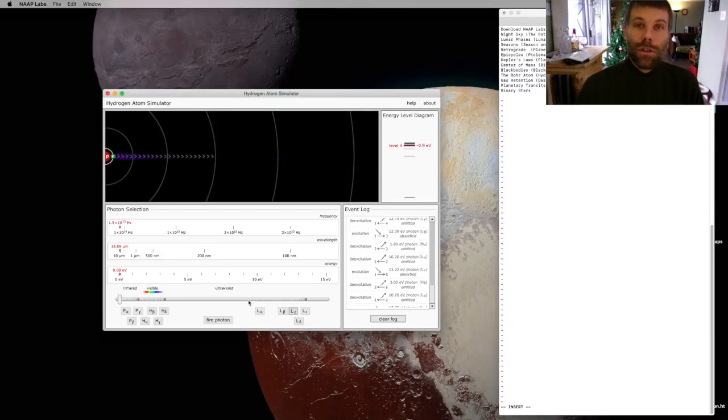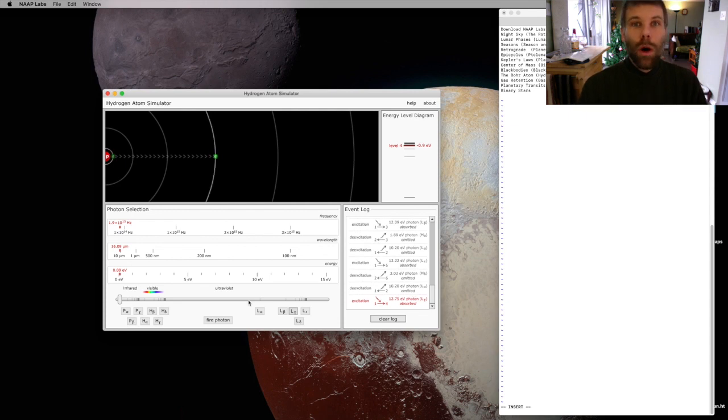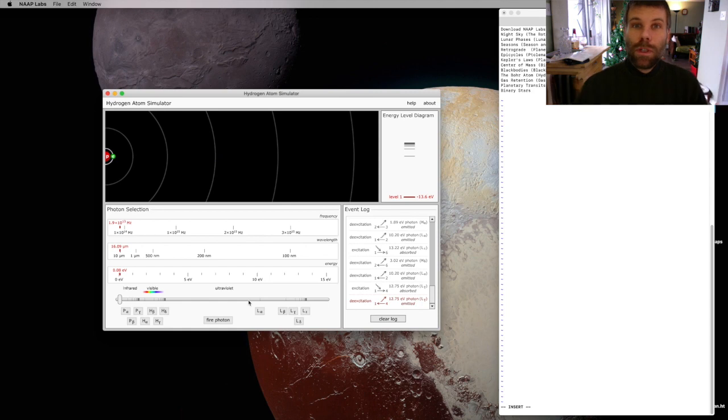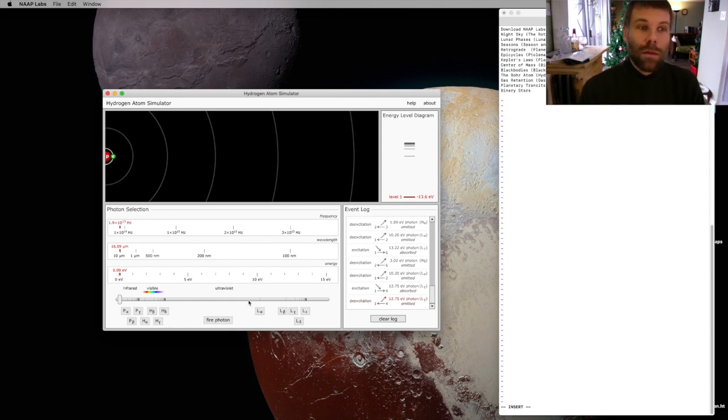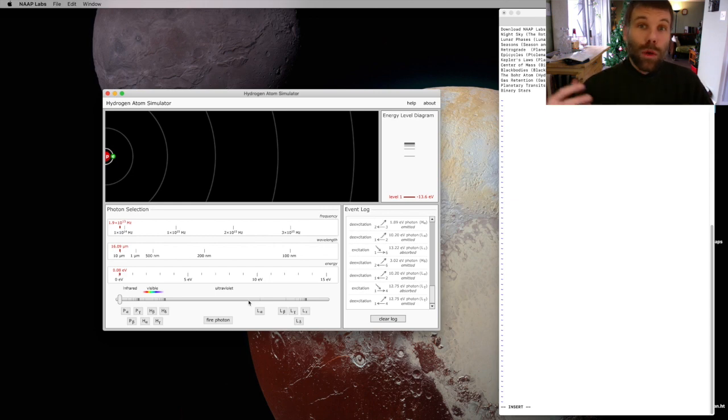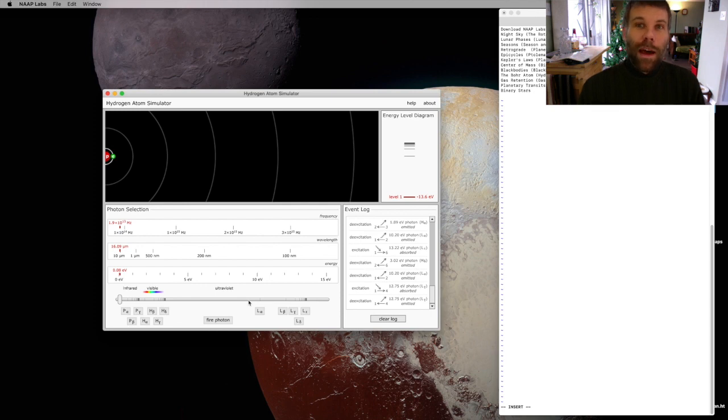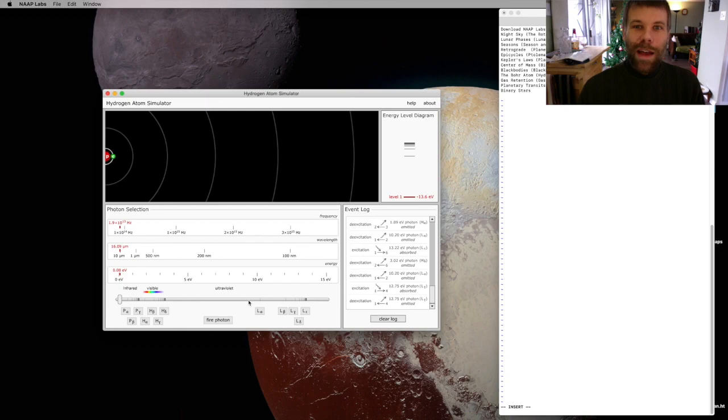So I encourage you to go ahead and have a look at the simulator, play around with the different photons that you can hit hydrogen with, see which ones excite this electron to which levels, look at the emission process—which photons can hydrogen give off. Have fun, explore, and I'll see you in class. Thank you very much.